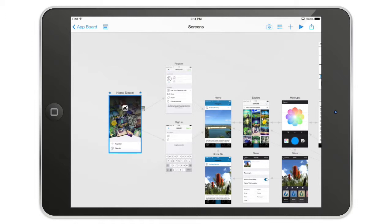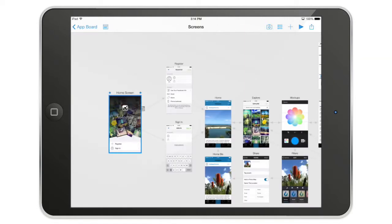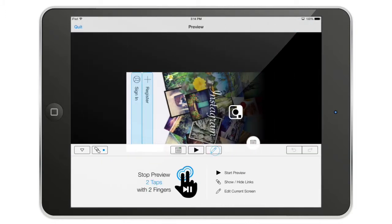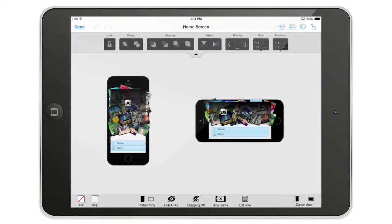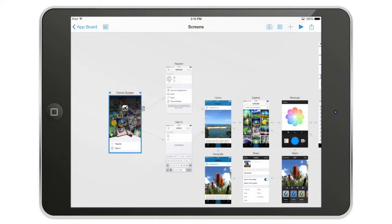To enter the editor you have two choices: either from the screen view by double-tapping on a screen, or from the preview by hitting the 'Edit Current Screen' button. If you enter the editor from the preview, when you go back you'll be in the preview section, so you can quickly make changes. It's really easy.